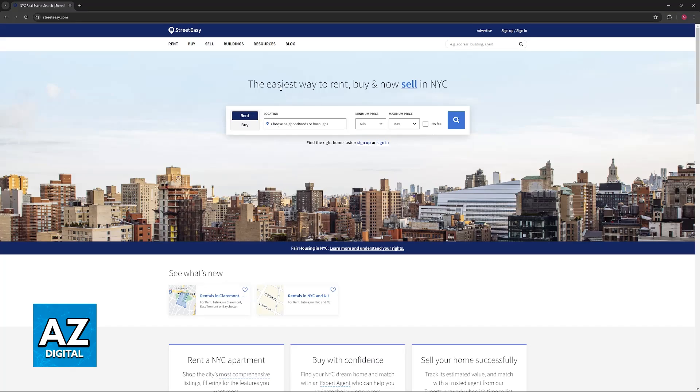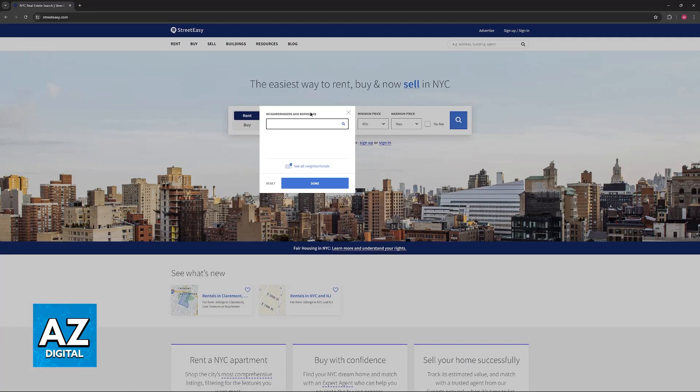You will have to set up a location and then optionally minimum and maximum prices, and then if you want to, take this option for no fees included.